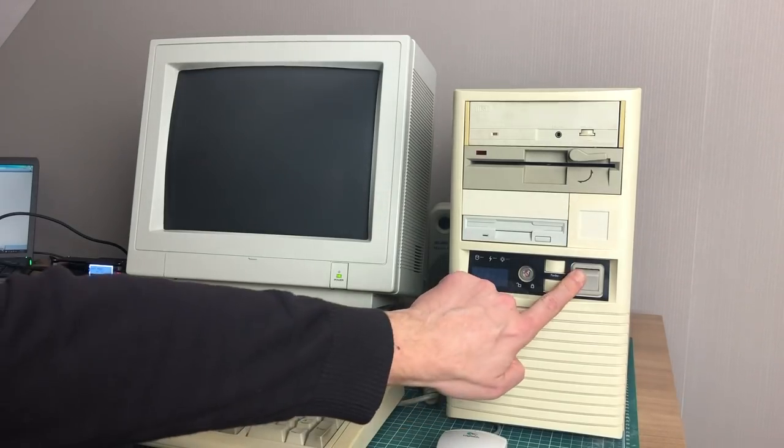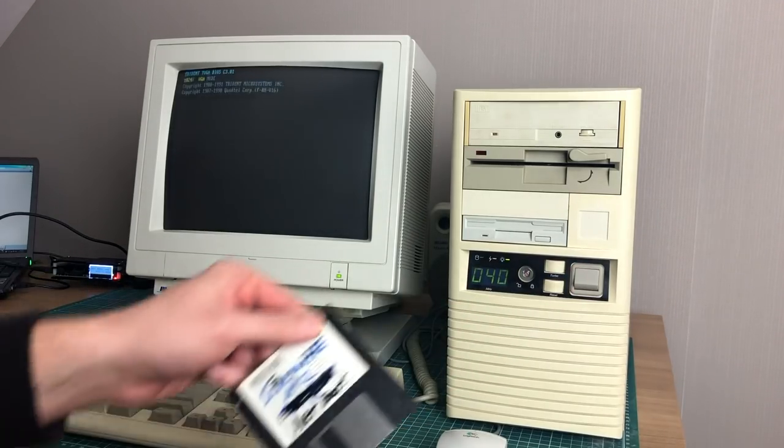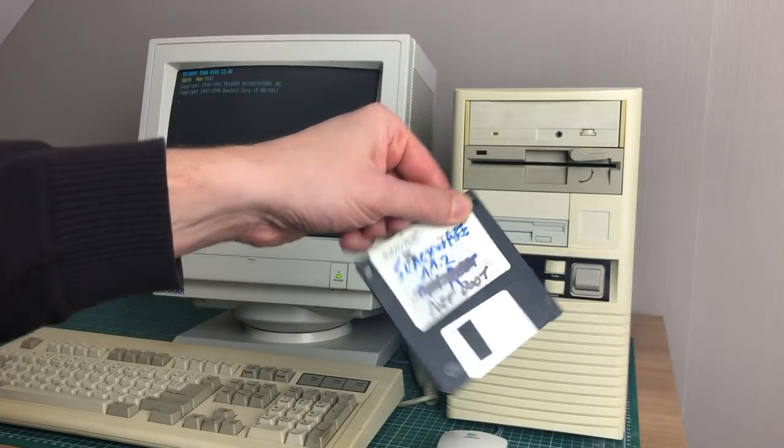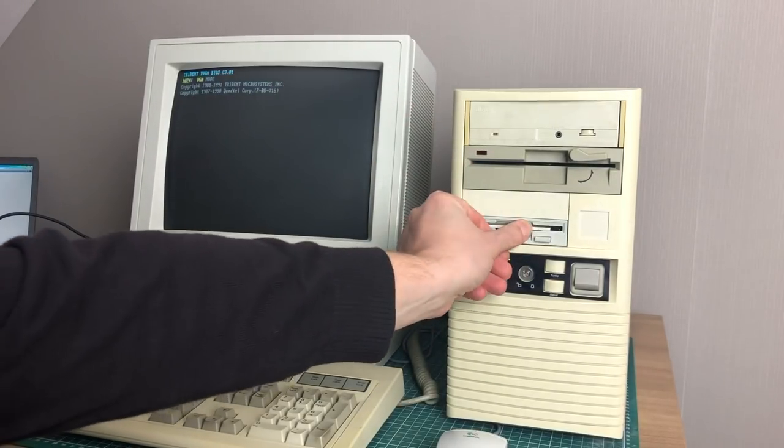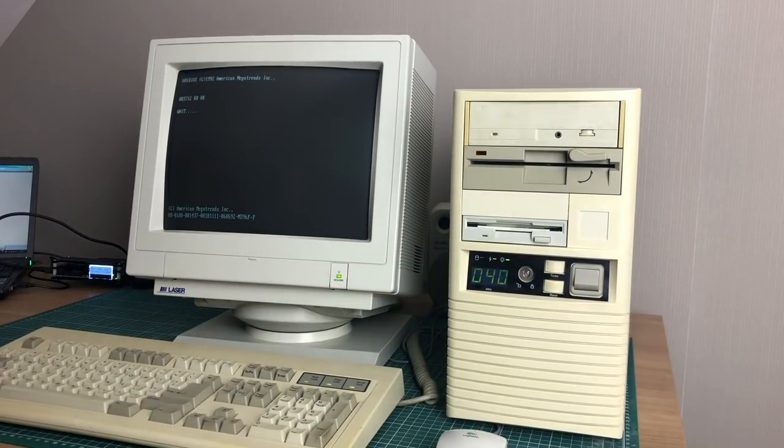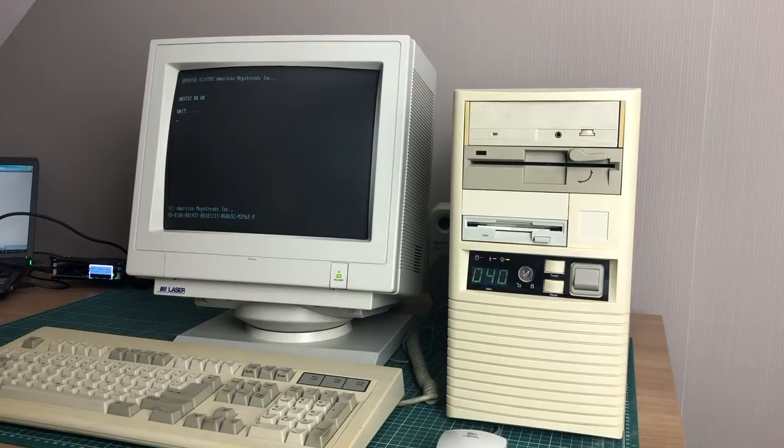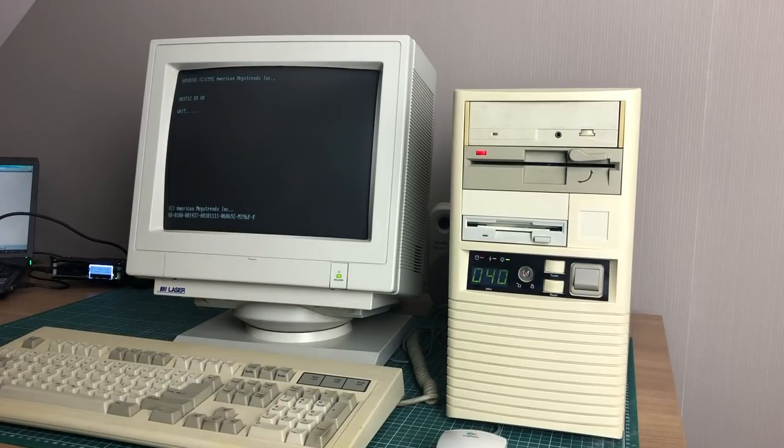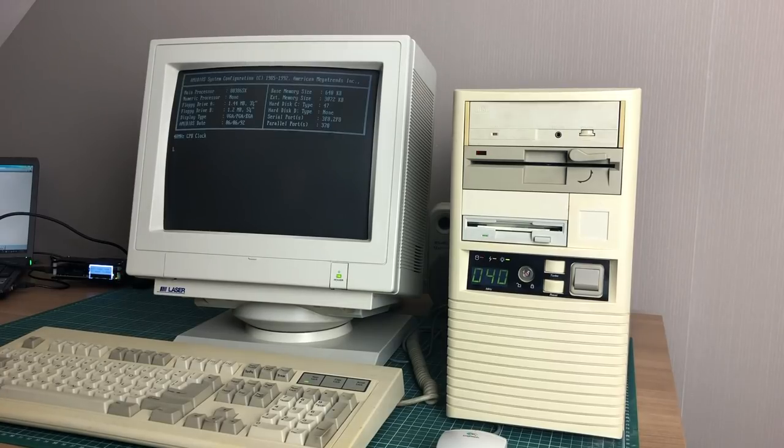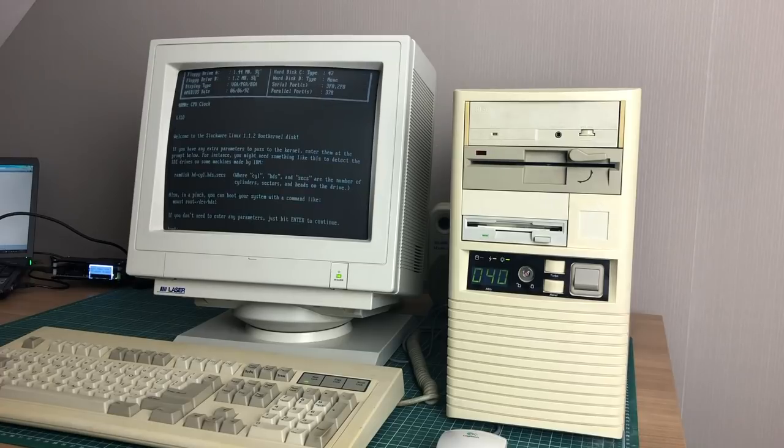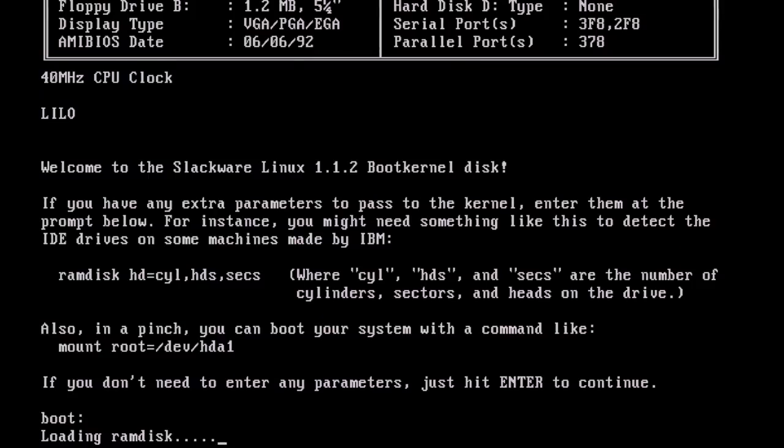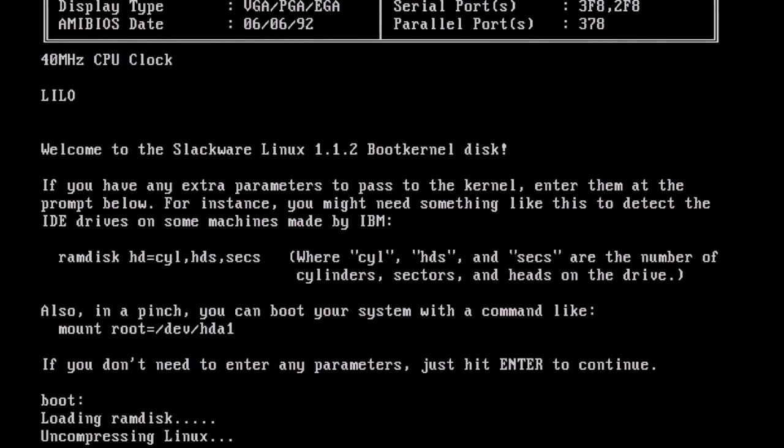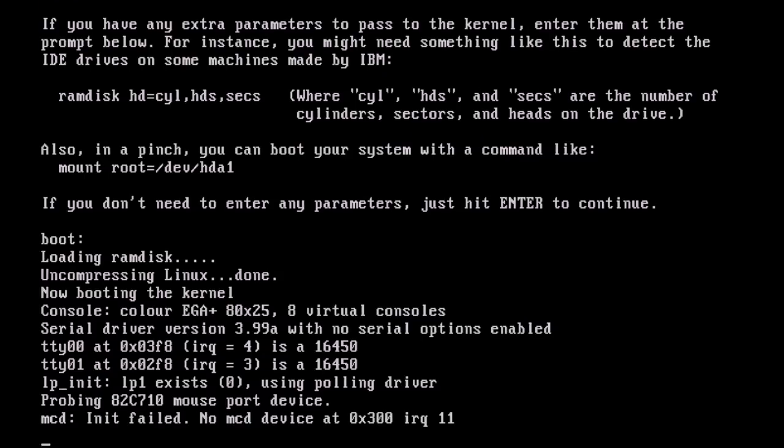So to get started, we need to turn on the computer and insert our net boot disk, which will be used to boot into the Slackware installer. This is not the bare boot image that we used in the previous video, but this is the net boot image, which does have support for the networking card. When we hit enter here, it will load up the kernel which is on this floppy disk and that kernel does support the networking card.